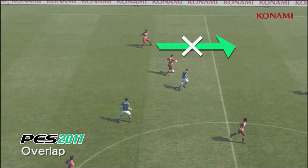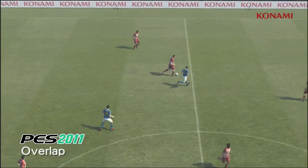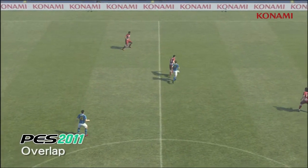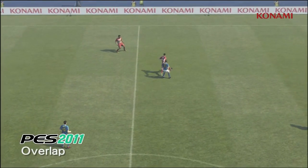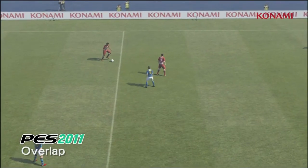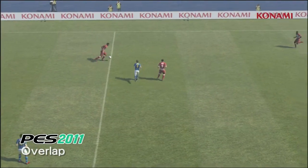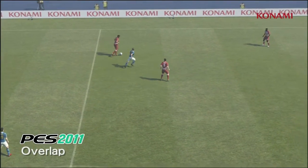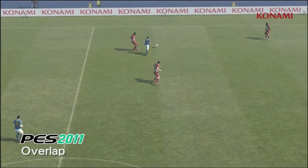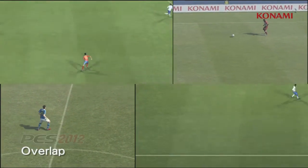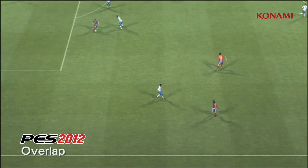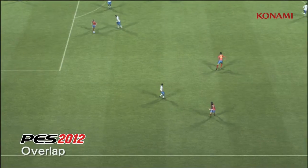This is a situation that you should be fairly used to seeing in PES 2011. The player out on the wing is going to fail to make an overlapping run, which is going to cause play to break down.